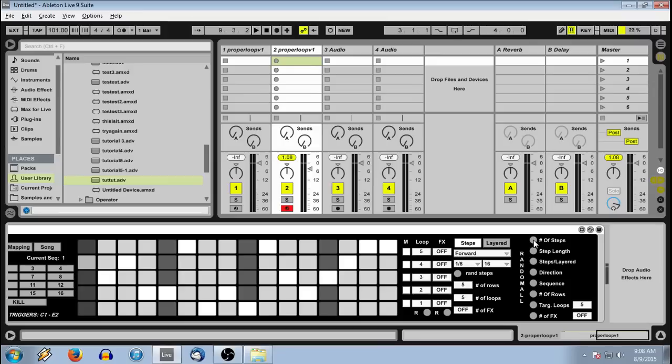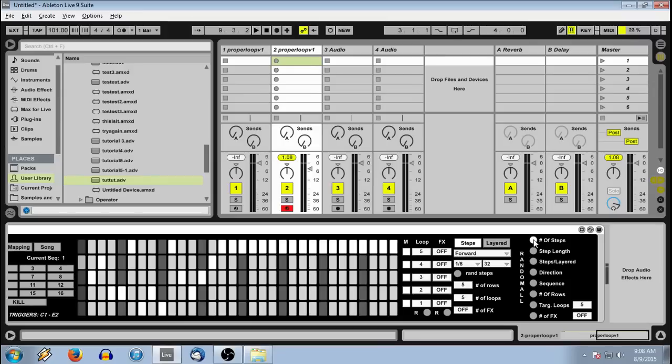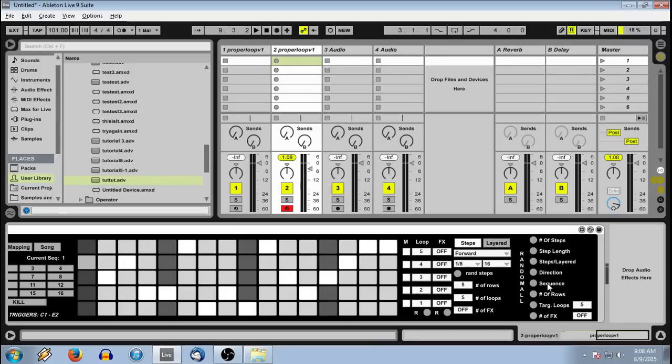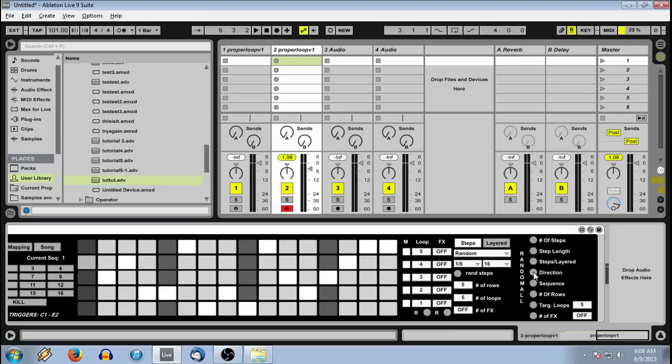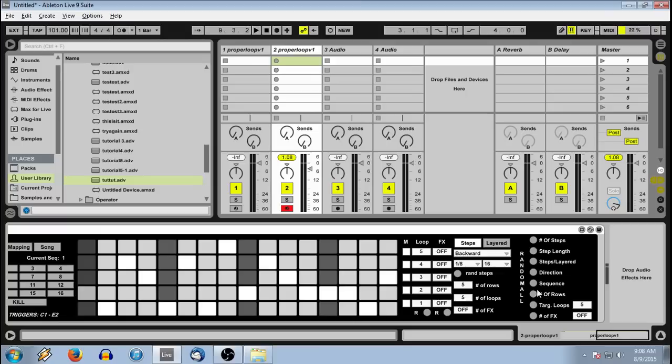We can randomize the number of steps, step length, whether it's steps or layered mode, direction, the sequences, the number of rows. I'm going to skip that. Target loops. And once again, this is dependent on setting this to however many loops you have loaded. And then you have your number of effects.